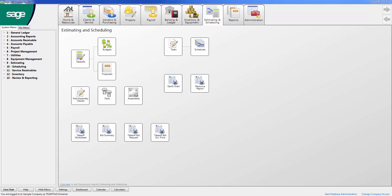Sage 100 Contractor offers a workflow that starts with estimating, continues to project management, and flows to your core accounting functions.